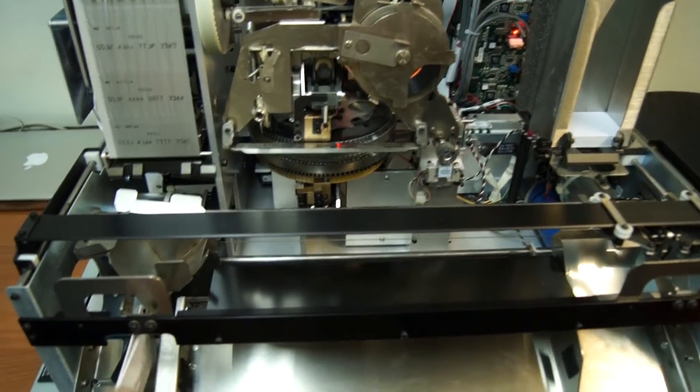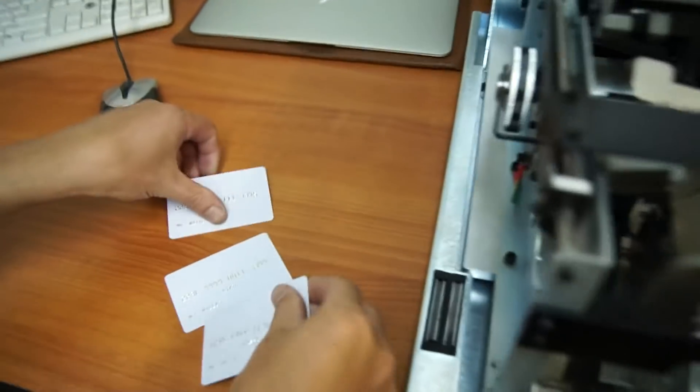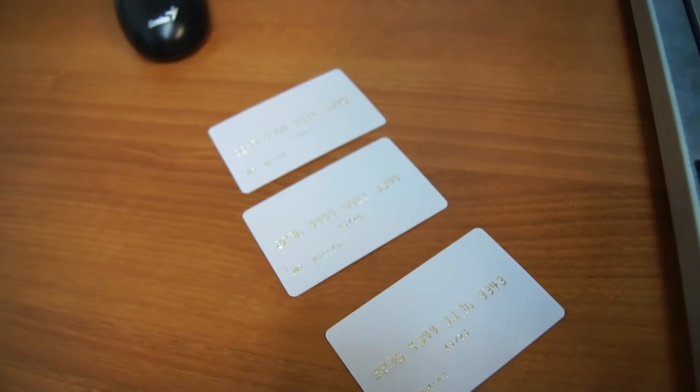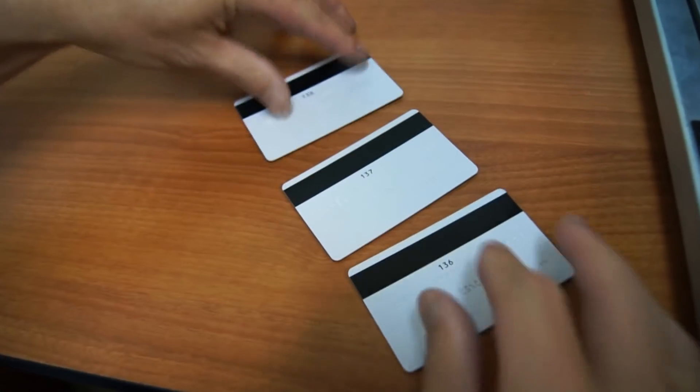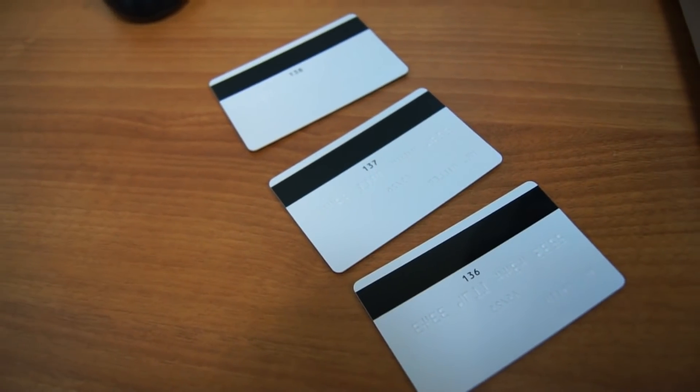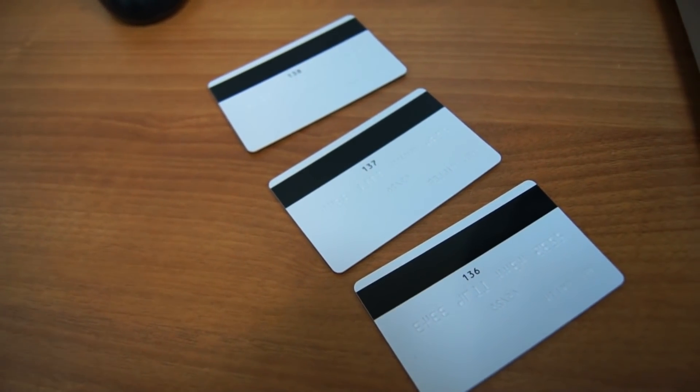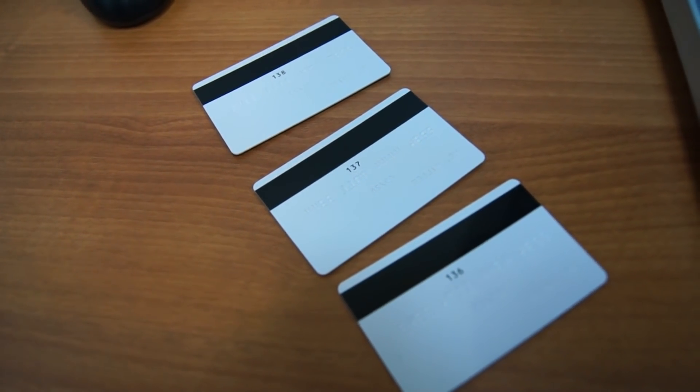As you see the whole process is pretty simple, fast and easy to do with no initial preparation. While the embossing is going on you can keep using your computer for other tasks even for printing on the other printers.